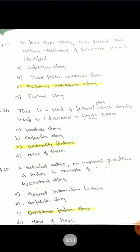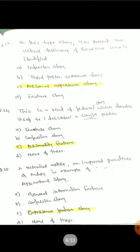Question 24: This is the kind of feature story which devotes itself to describing a single person. Options are: feature story, show story, personality feature, none of these. The correct answer is personality feature, because we are describing a single person.